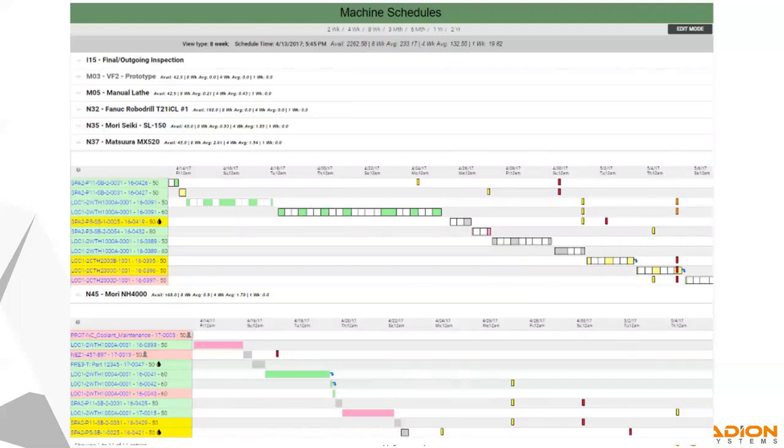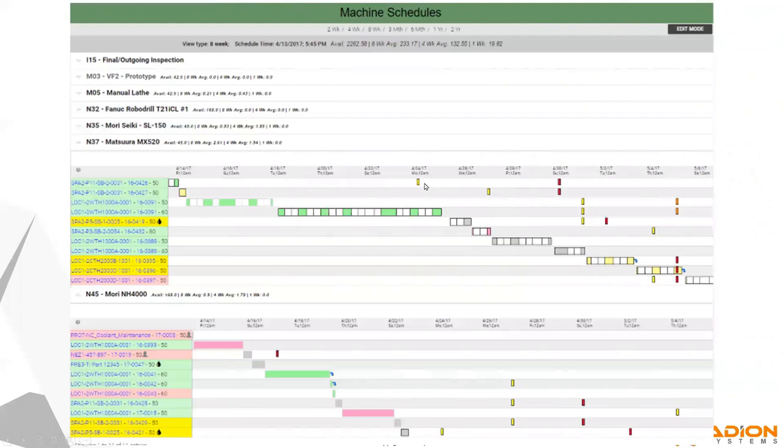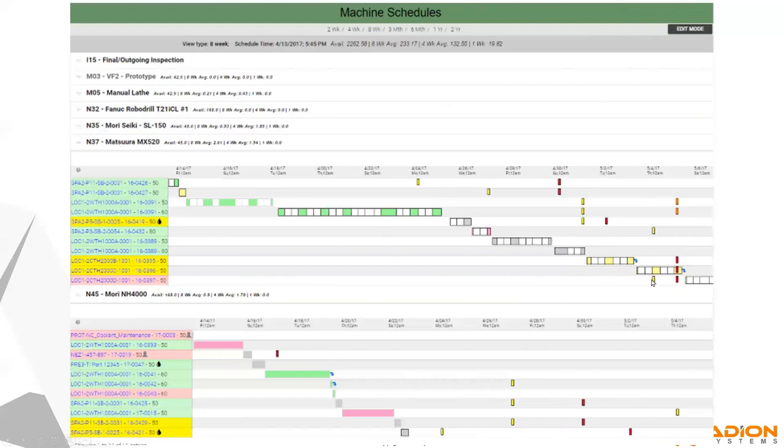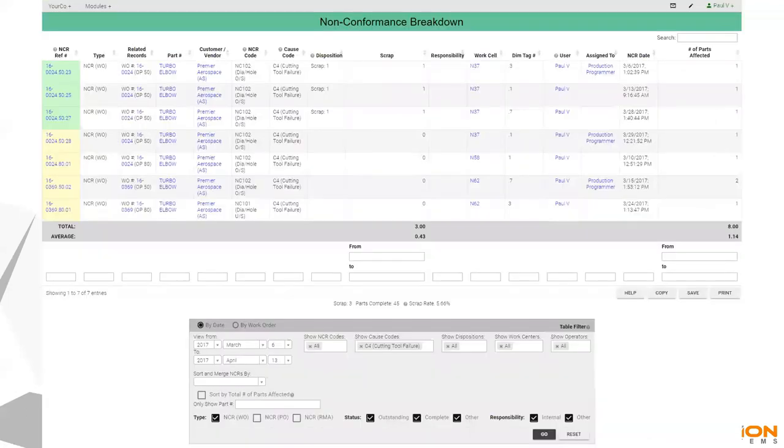We also display this in more of a Gantt chart style. We can look at individual work cells and see what's on the machine right now. When is it expected to end? What's coming up after that? And all the jobs down the line. And then we're comparing those jobs and those times with when jobs need to ship out and when they're due. So these yellow and red bars indicate when jobs have to leave the facility either to go to the customer or very likely to an outside process.